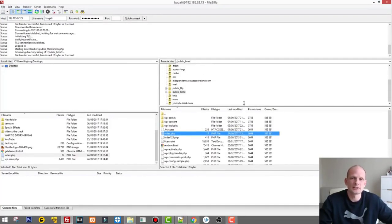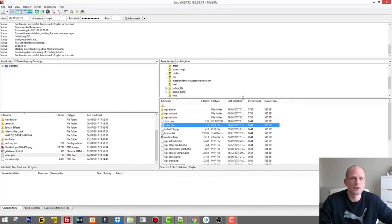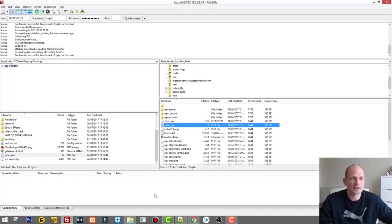If you wouldn't want to overwrite it, you would simply create another folder to store that particular file. So yes, this is pretty much how easy it is to use FileZilla to transfer files to and from your servers. If you enjoyed this video, leave a like, share this video, subscribe to my channel, and see you in my next video.